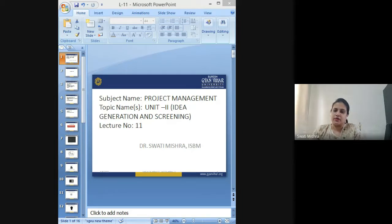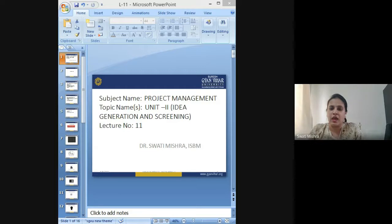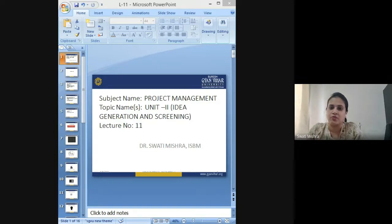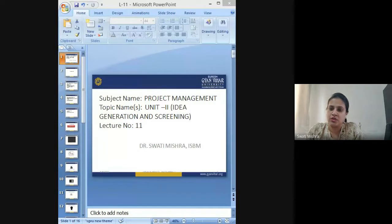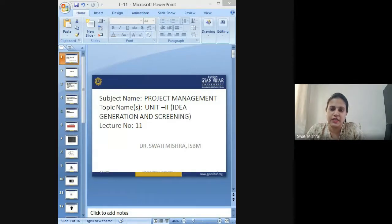We have covered the introductory part of project management, and the first unit has been included in the previous session. Today we are starting up with a fresh new unit, which is the second unit.